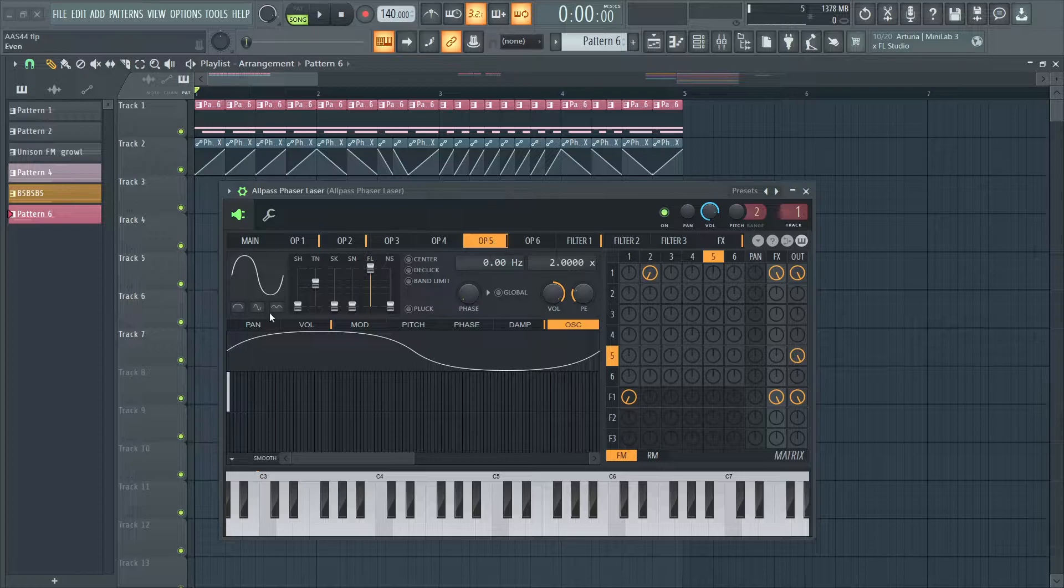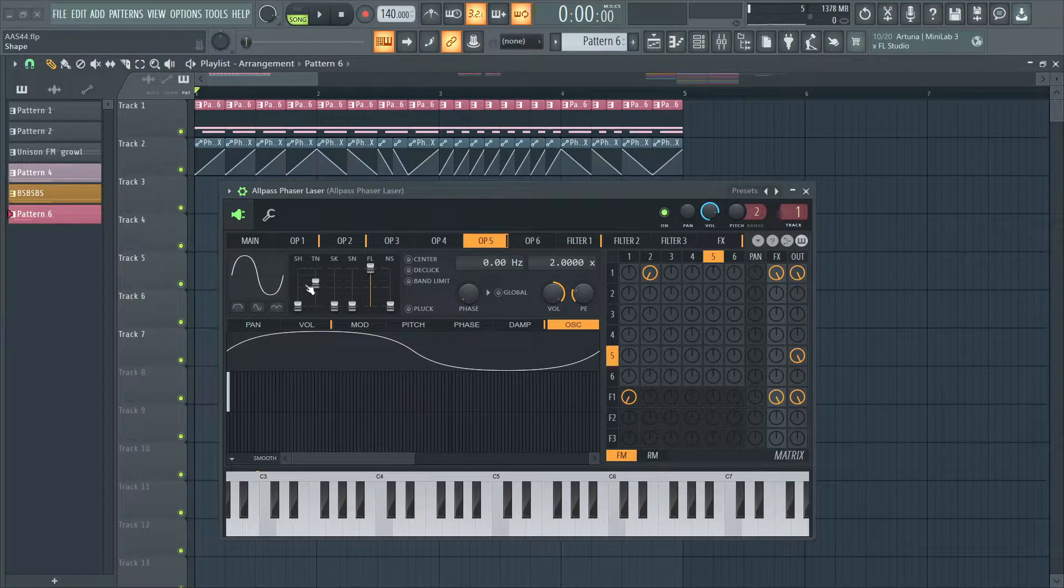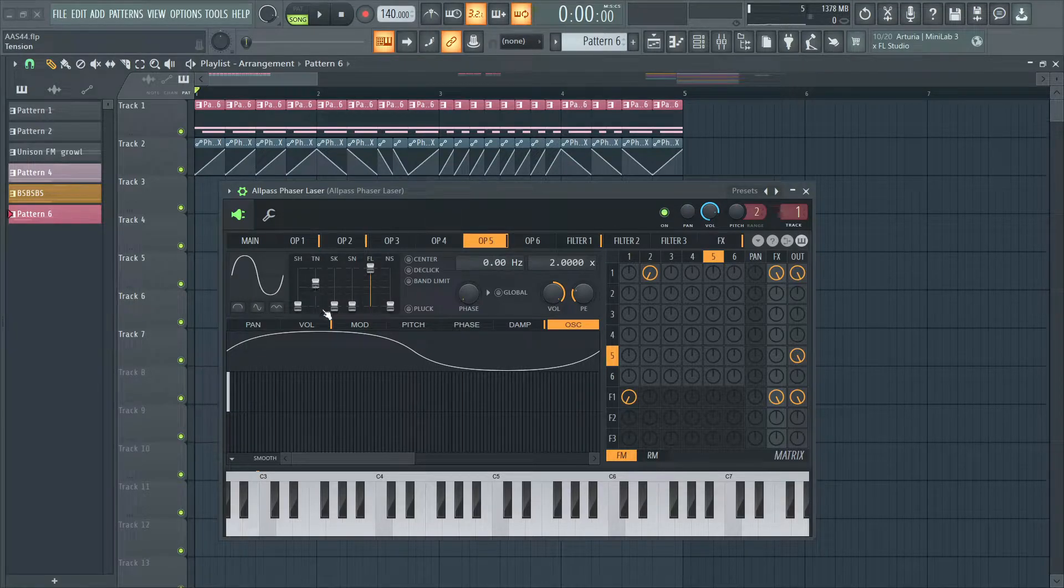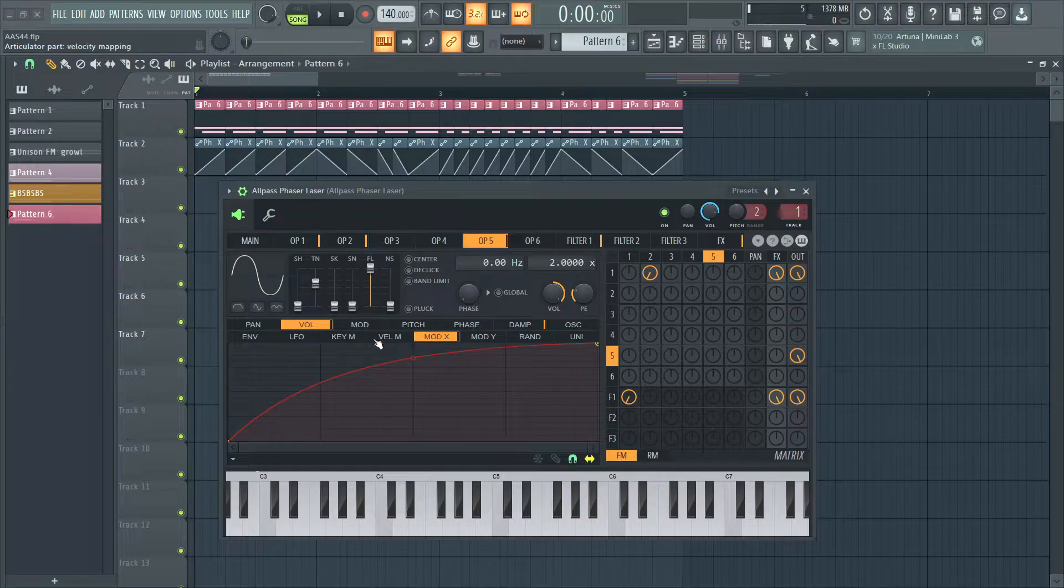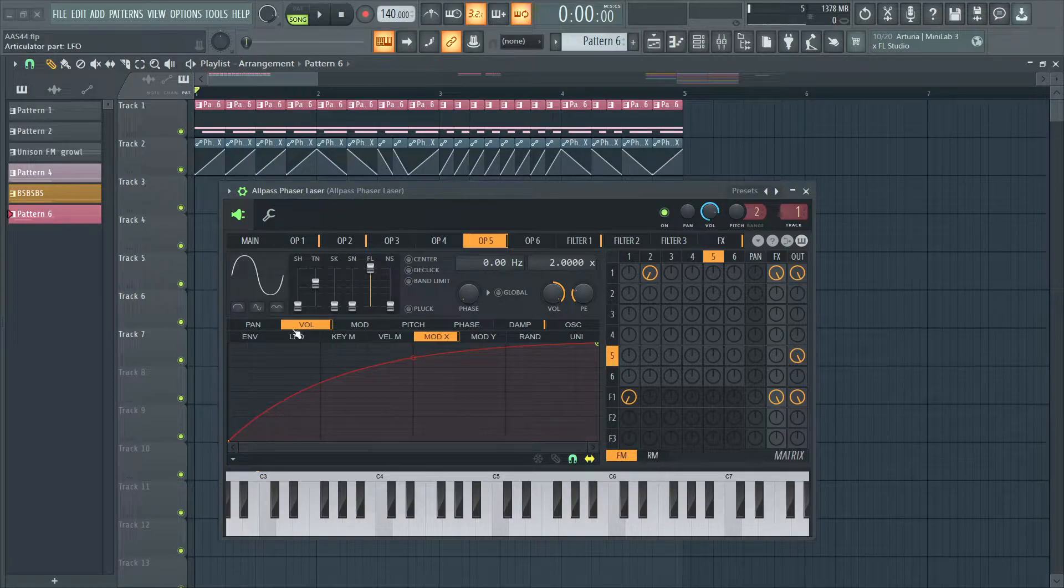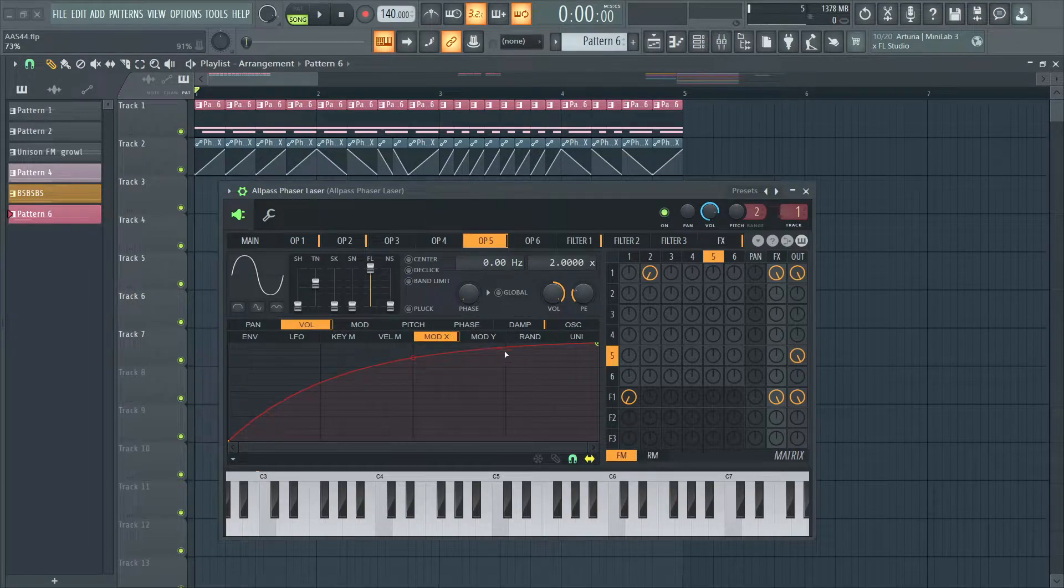Operator 5 is just a sine wave with some tension, as usual. It's just my separate sub going out, and I wrap the volume to mod X, and it looks like this.